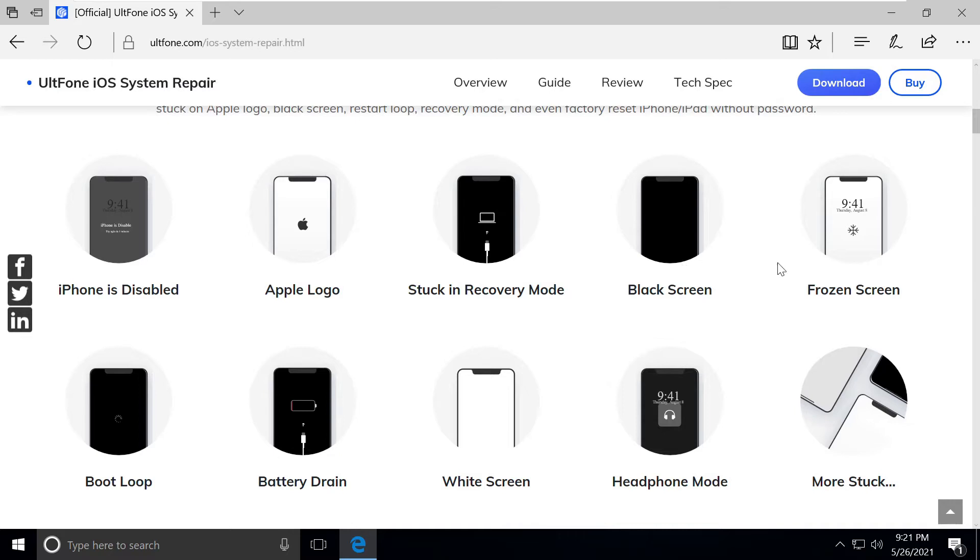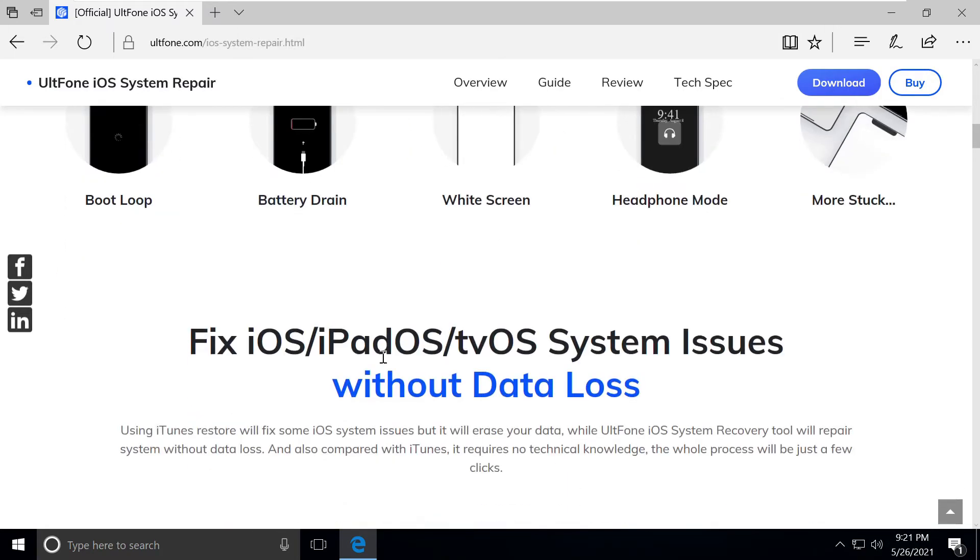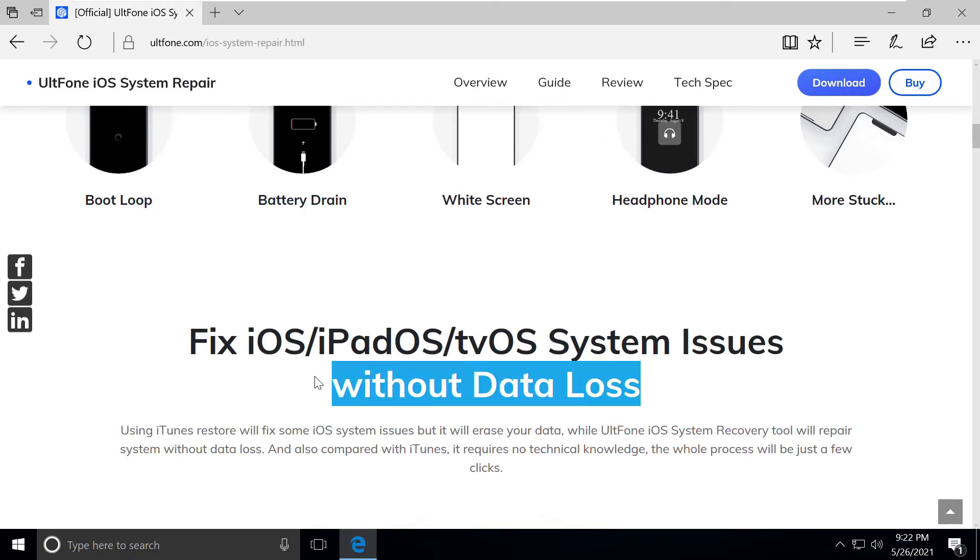If you're stuck in recovery mode, showing black screen or complete white screen, frozen iPhone, or boot loop, it can fix these. Most importantly, it doesn't let your data get lost.